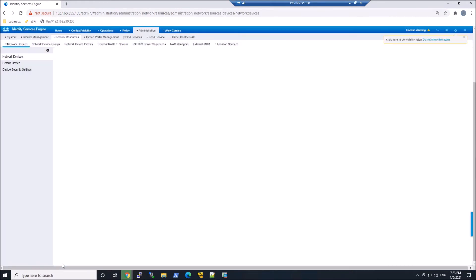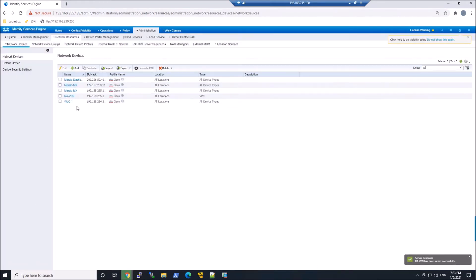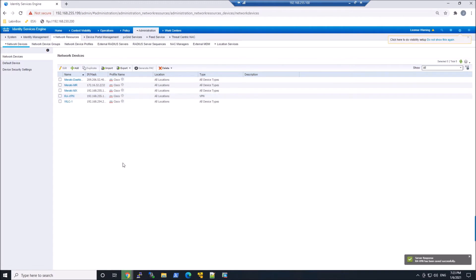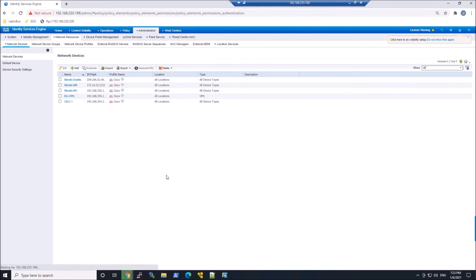So now this device can actually send Radius requests to Identity Services Engine. So our ASA. Now you might have multiple ASAs that you would add in here.